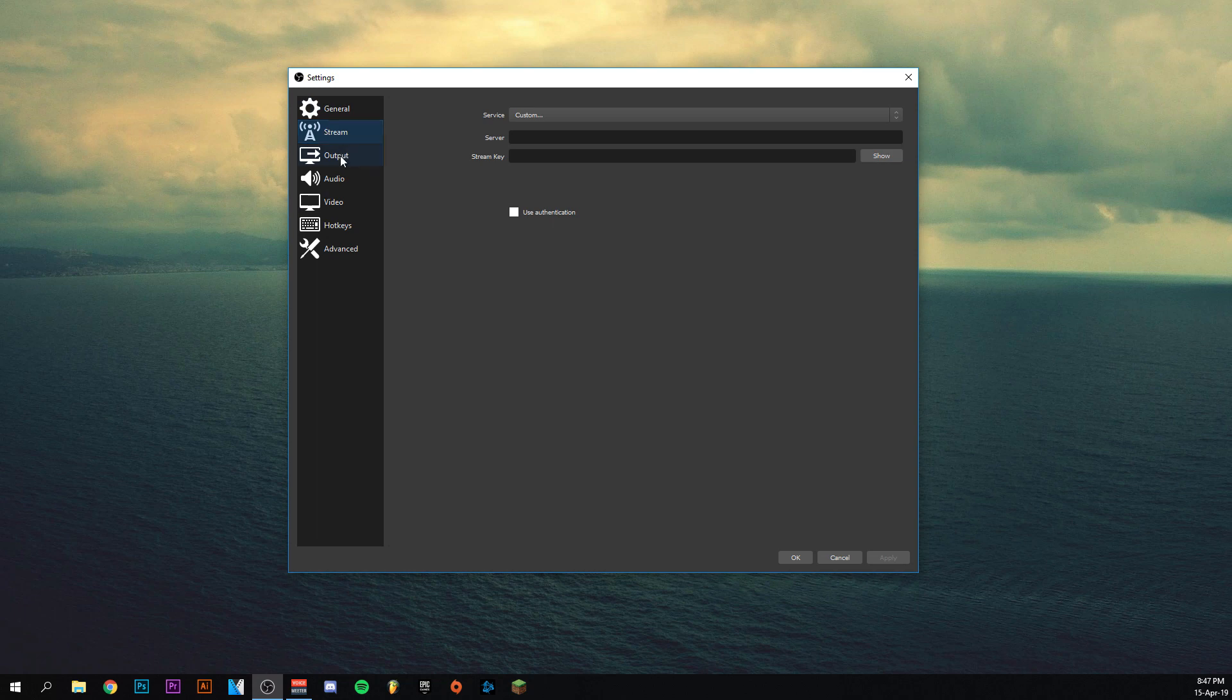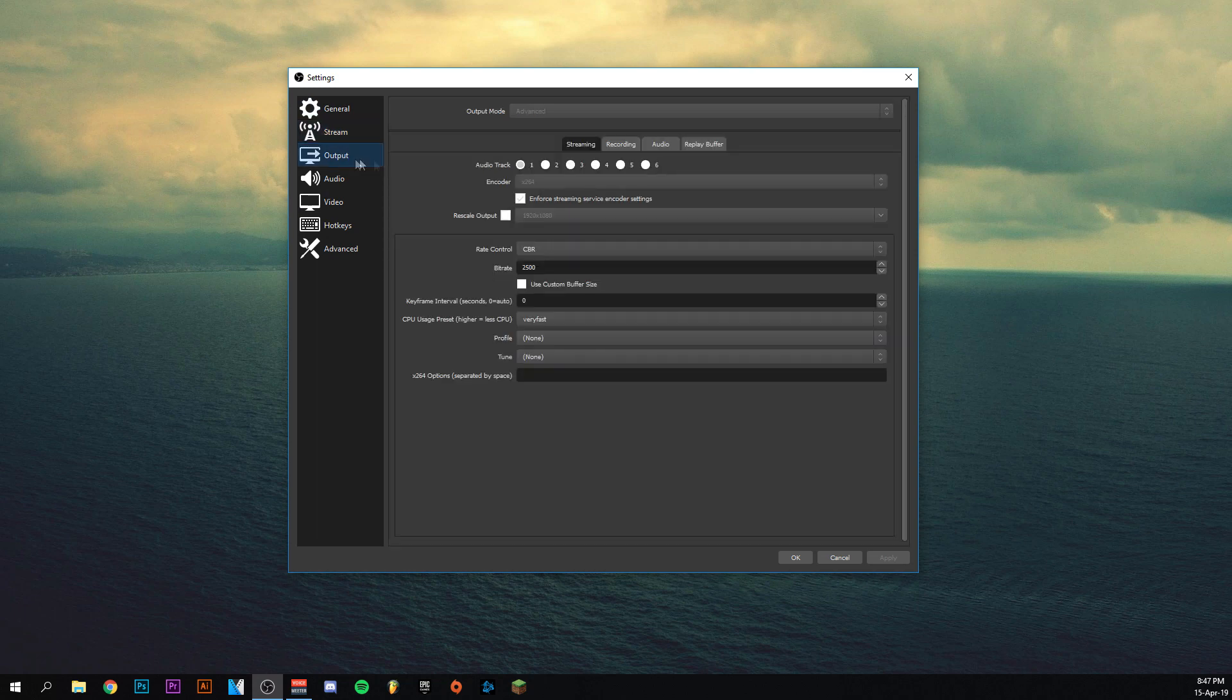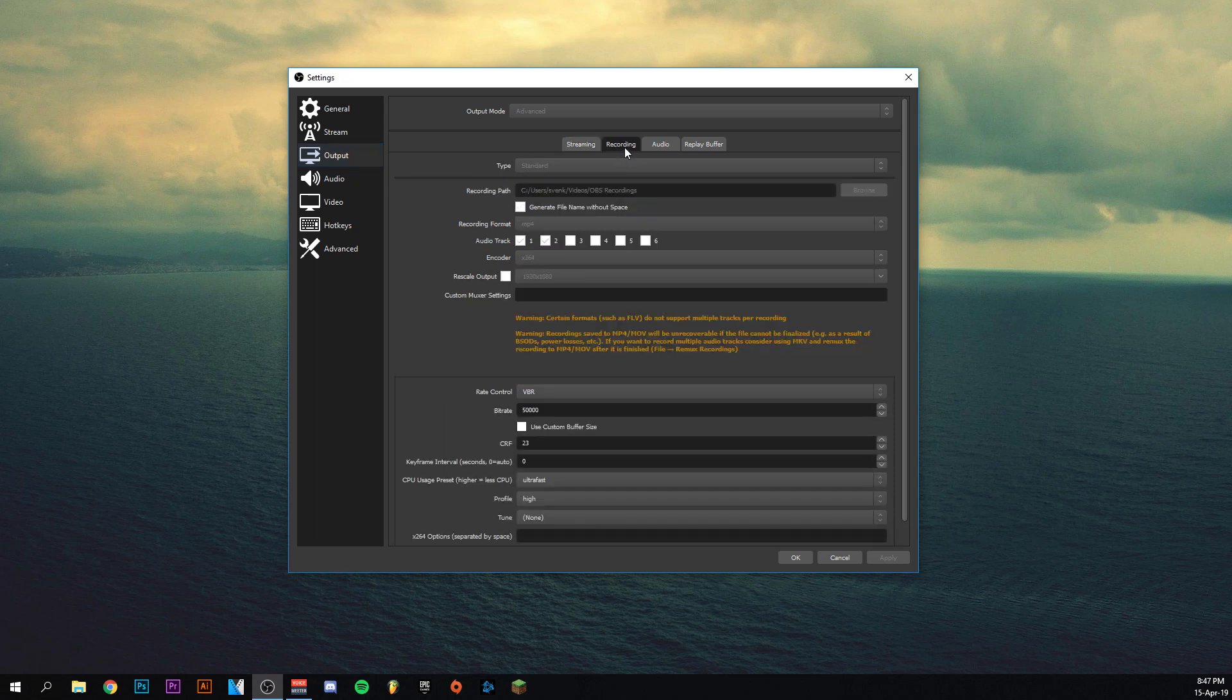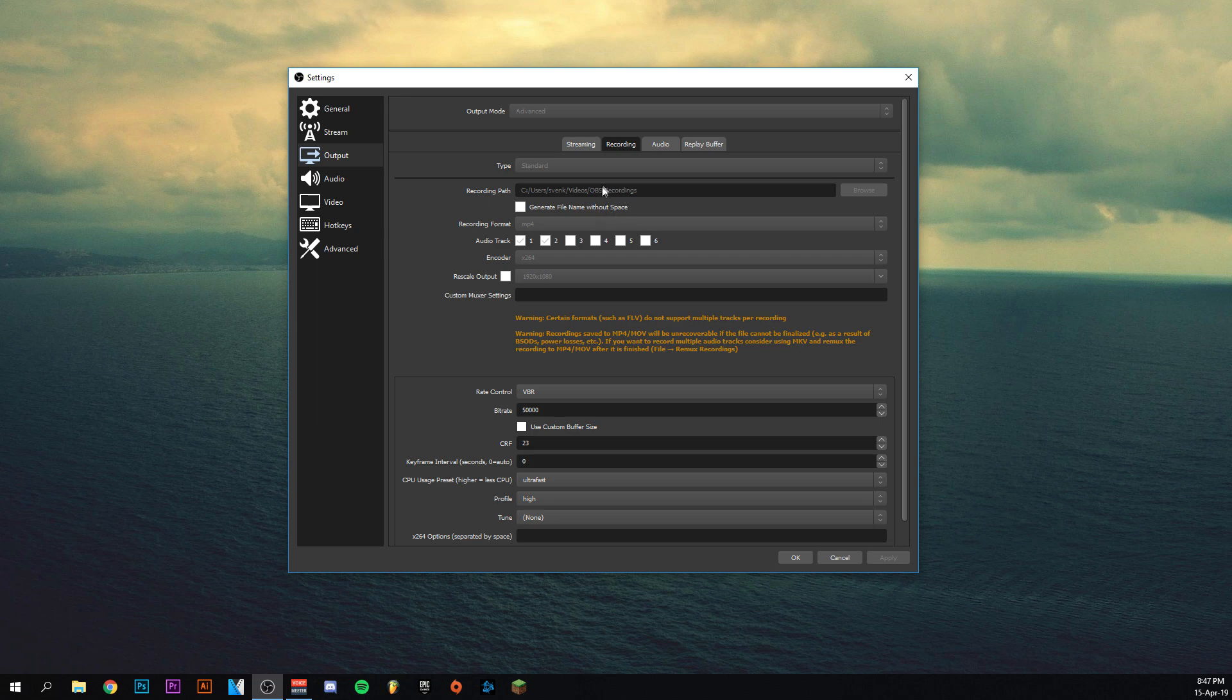Streaming is not about streaming, so I'll go to output. This is the stream tab, so we're going to the recording tab here. This should be on advanced, your output mode. Your type should be on standard and the path is where you're going to save your videos. When you click stop recording, they'll go to a folder that you can make yourself. I made it in my videos and called the folder OBS recordings.